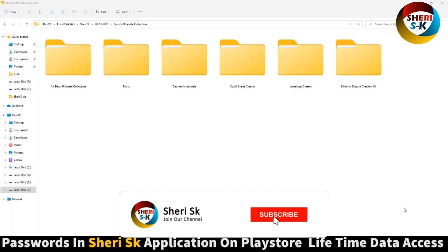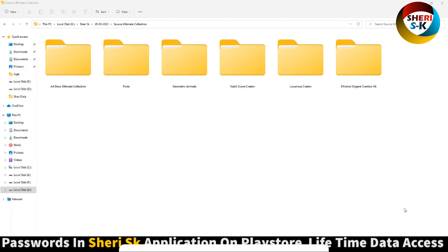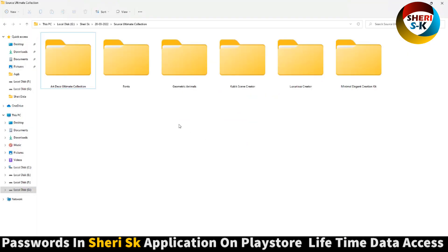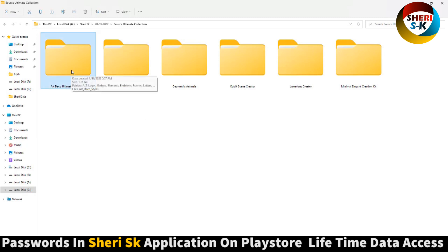Assalamualaikum friends, I hope you're quite well. Here is your ultimate collection — these are protected password in this app. Go to Google Play Store and buy another lifetime all password in this app. Here is our ultimate collection.